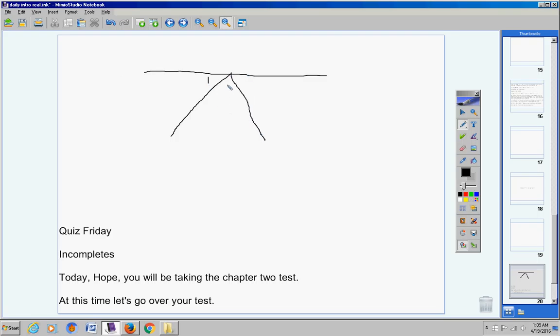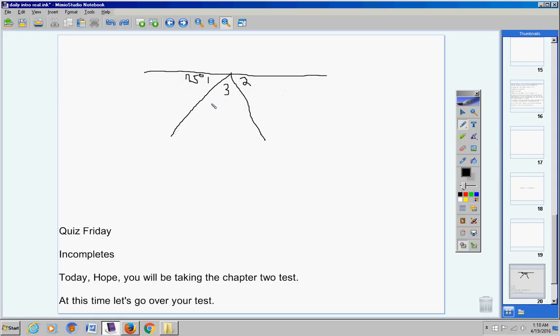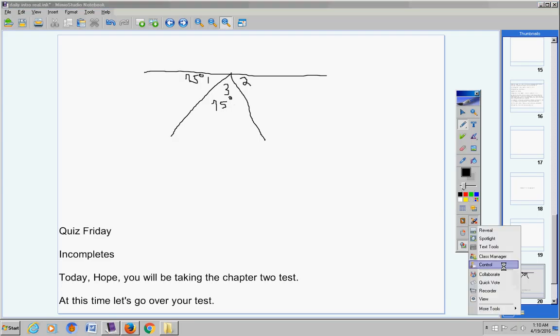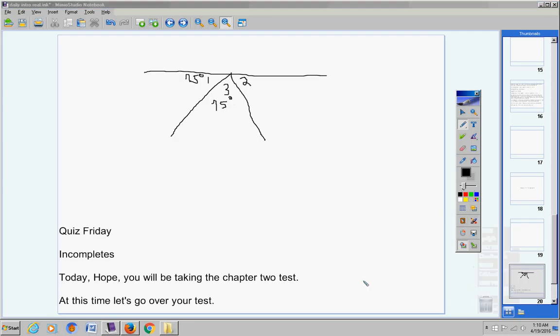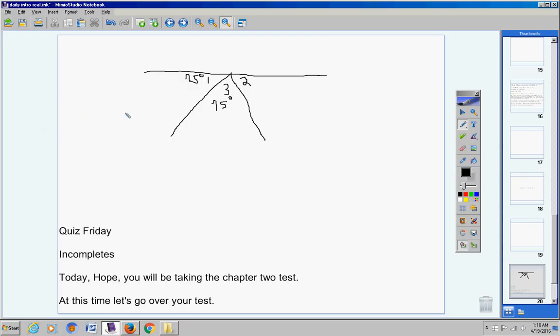On this problem here, numbers 19 through 24, the problem where I've given you the statements on the left side and you're filling in the reasons, I made a mistake on the diagram. So please look carefully at this. Here's the diagram given to you for your proof. Here's angle one, here's angle three, and here's angle two. And right here there's 75 degrees for angle one. If you'll look on your test, you'll see this. Then right here I have 75 degrees written right here for angle two. That's incorrect. That is supposed to go with angle three.